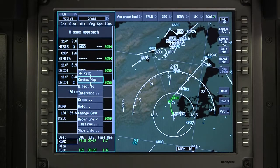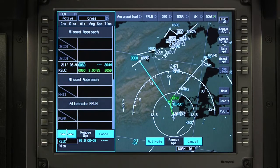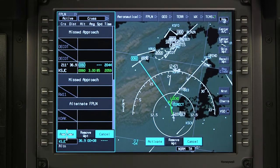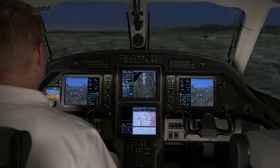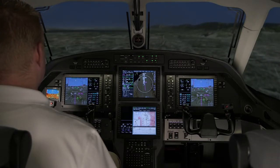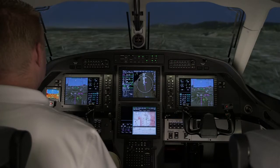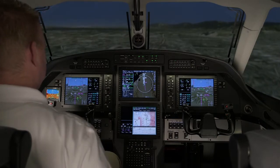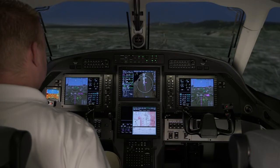To divert to the alternate airport listed in the flight plan, use the Direct To function either graphically or on the MFC. This has been an overview of en route changes on the Primus Apex equipped Pilatus PC-12NG aircraft. Please refer to the aircraft flight manual for more information.